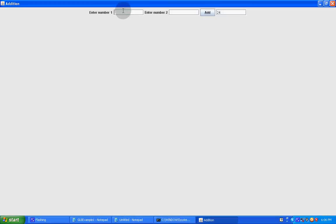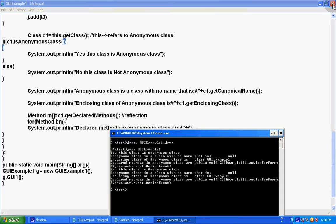Fine. So, again we will do the same thing. And it's fine. So, you can see. Yeah. Yes, this class is anonymous class.